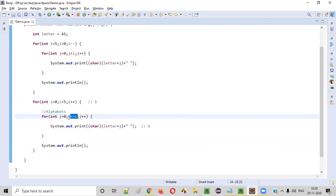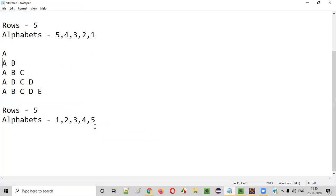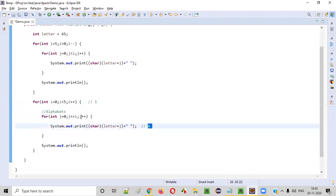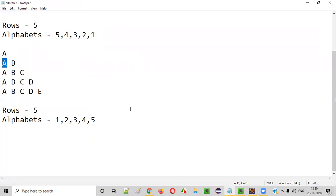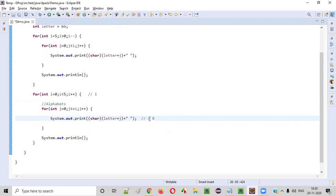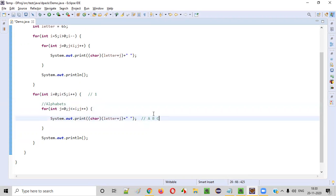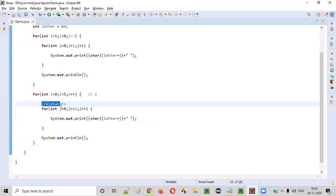In the second row: j=0 prints A, j=1 gives 65+1=66 which is B, so A B is printed. Then j=2 is greater than 1 so we exit. In the third iteration i=2: A B C printed. Fourth iteration i=3: A B C D. Fifth iteration i=4: A B C D E is printed. So the entire second half pattern is printed correctly.